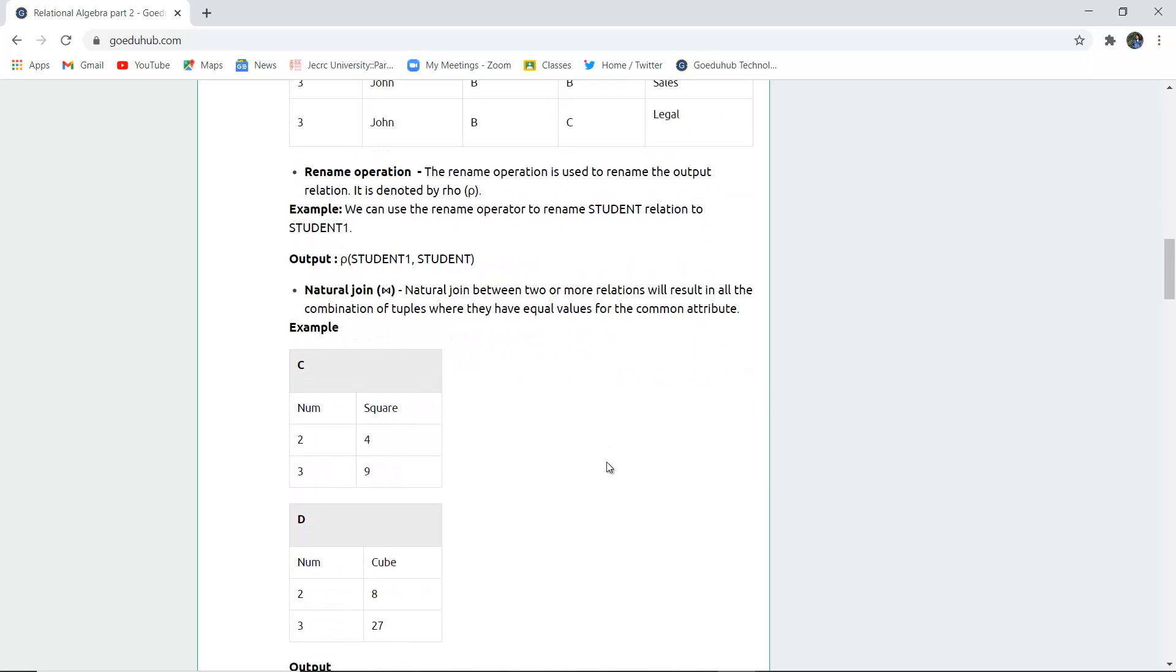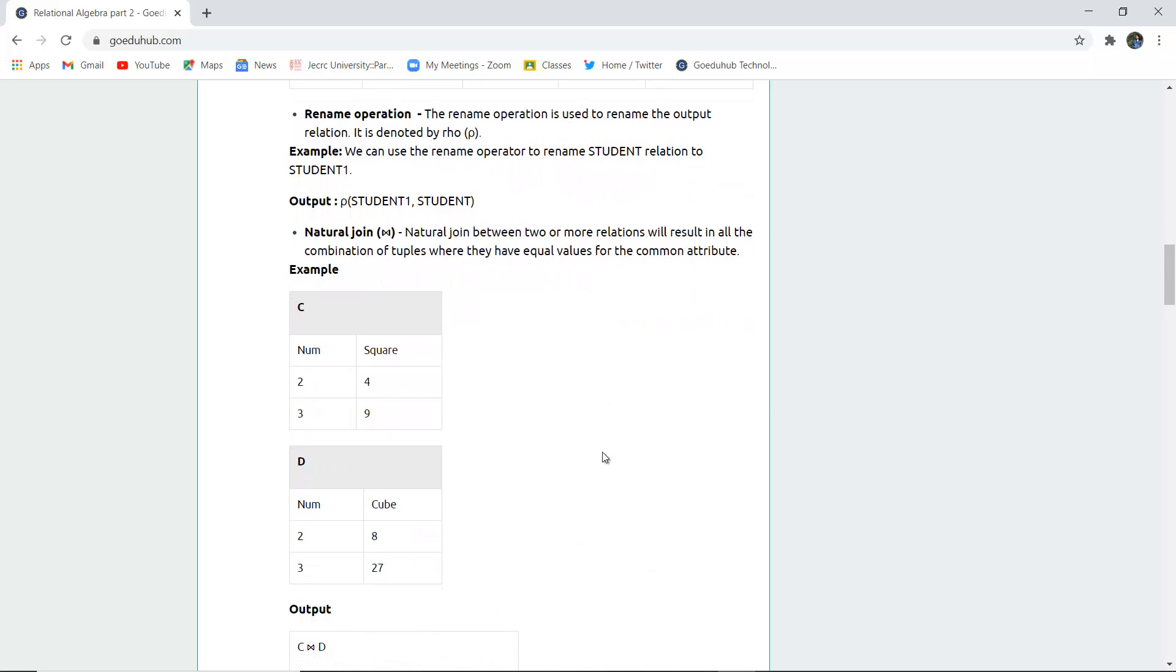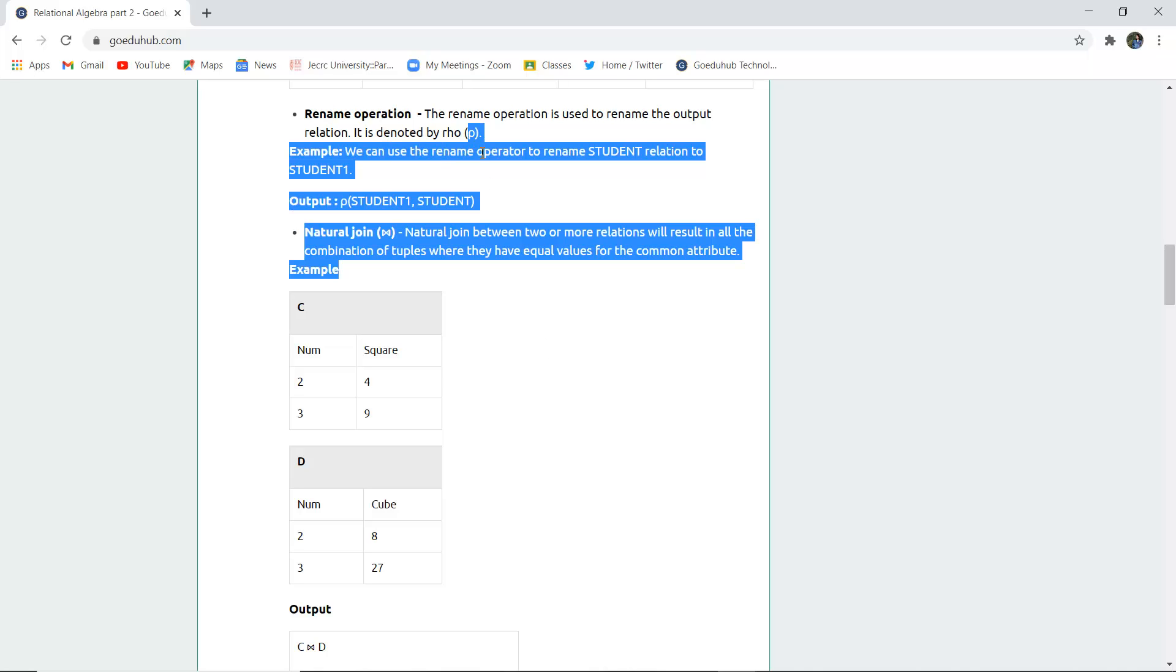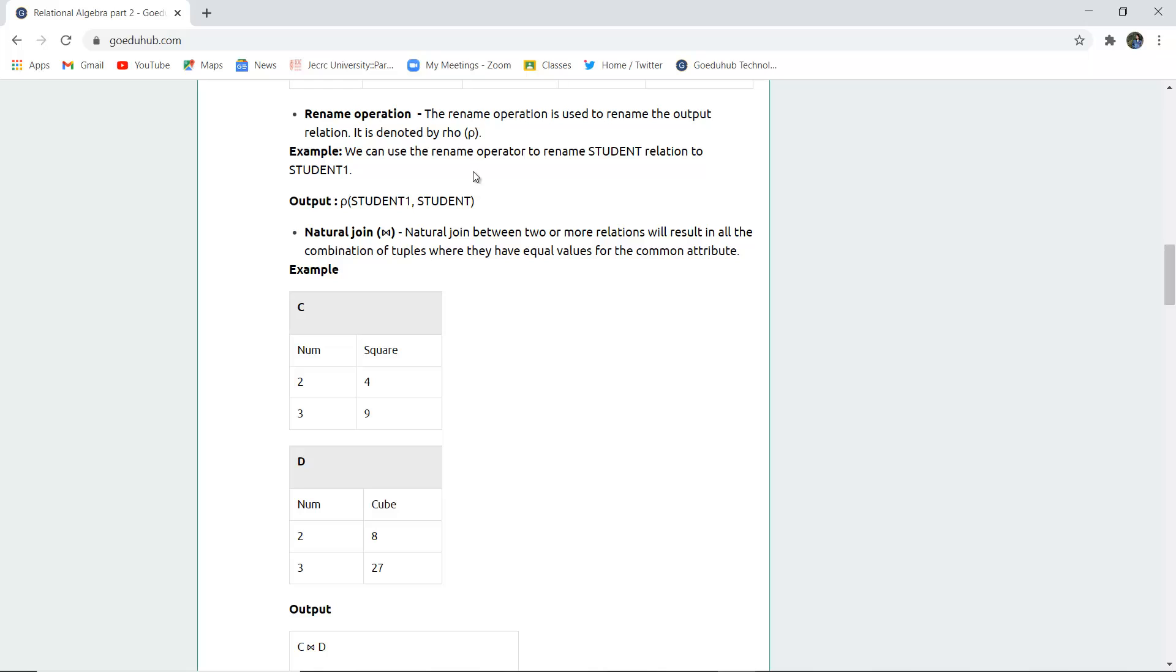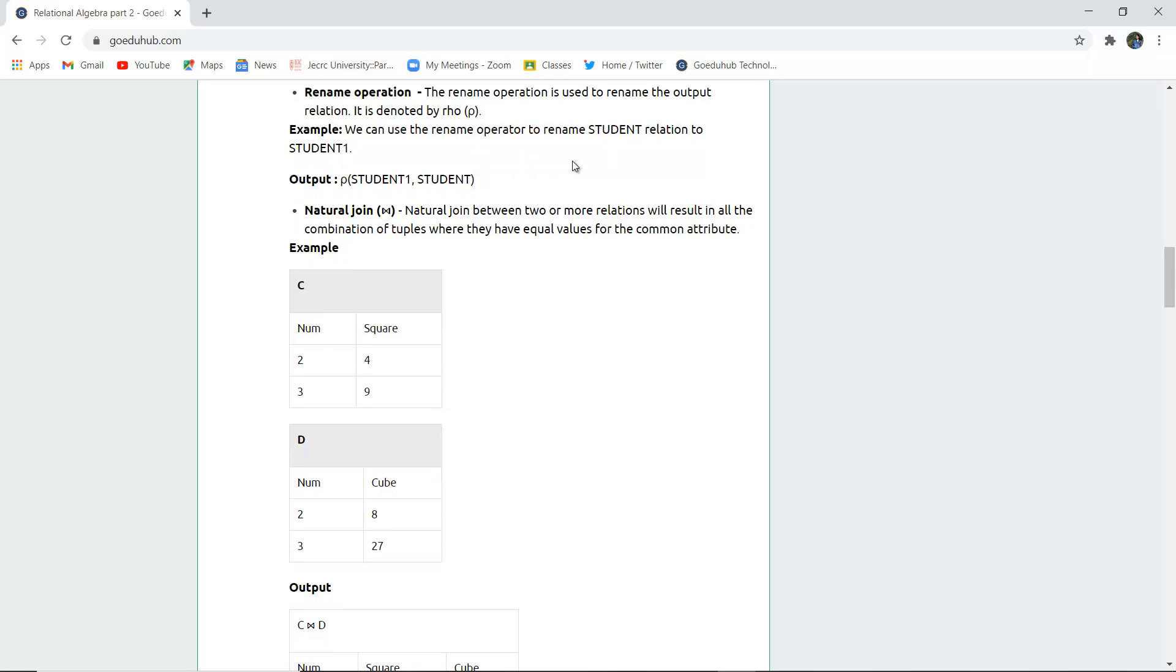Now the rename operation. We can rename a particular table in SQL statements, but in relational algebra, the rename operation is used to rename the output of a relation. It is denoted by rho. For example, we can rename the student relation to student 1. The syntax is rename student 1 to student.